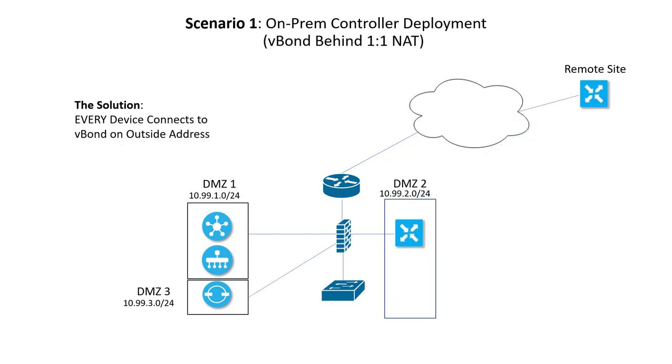This is an easy problem to fix with design. Just ensure that every controller connects to the vBond the same way that the WAN edges will. Make sure to use the outside address of the vBond in the configuration, and that routing will take a path that lets the vBond learn how to direct remote devices to the other controllers. In this design, we use hairpinning. Since we can't use NAT on the same interface in and out of the device, the vBond really needs its own DMZ separate from the other controllers.